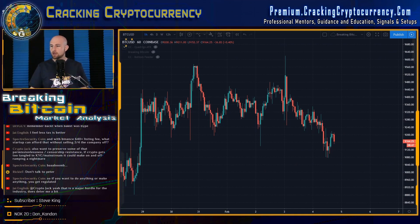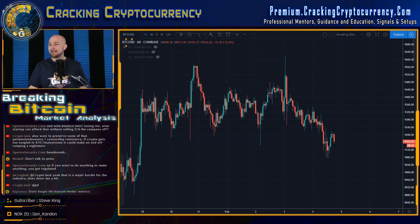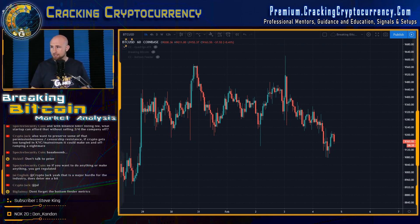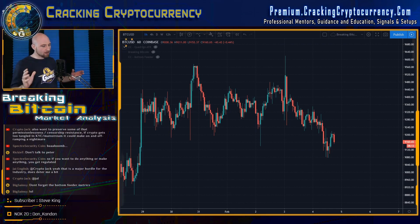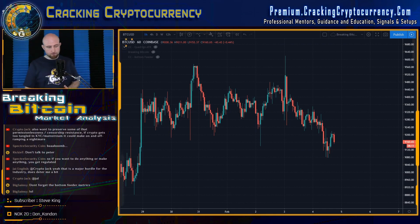We are going to talk about the Bottom Feeder today. I said I was going to share the bottom feeder data from the analyst team we've been studying. We've developed a new indicator and strategy called the Bottom Feeder.